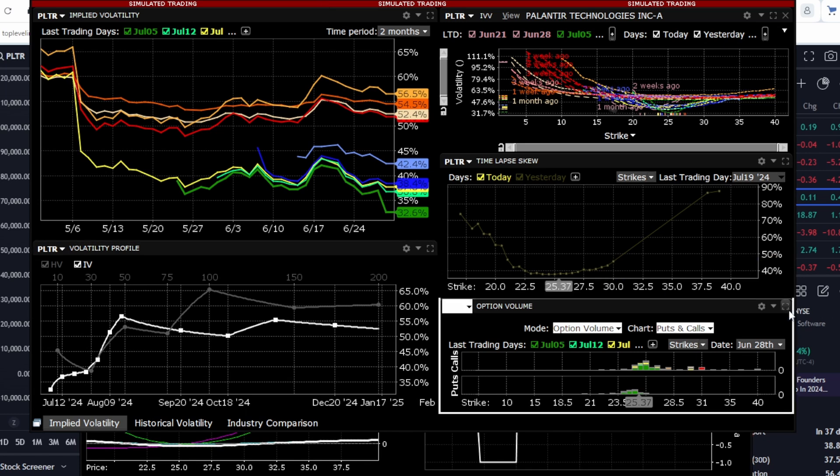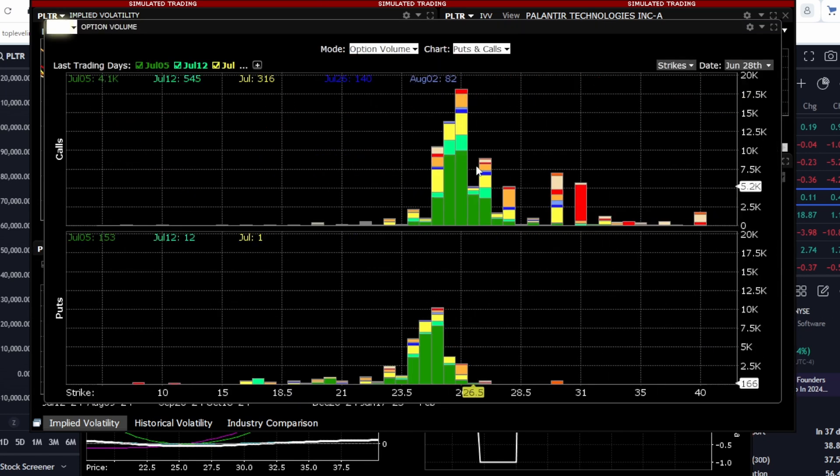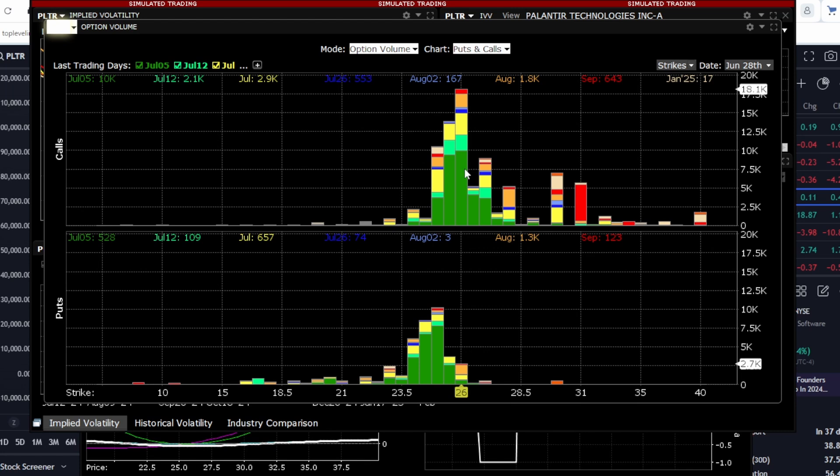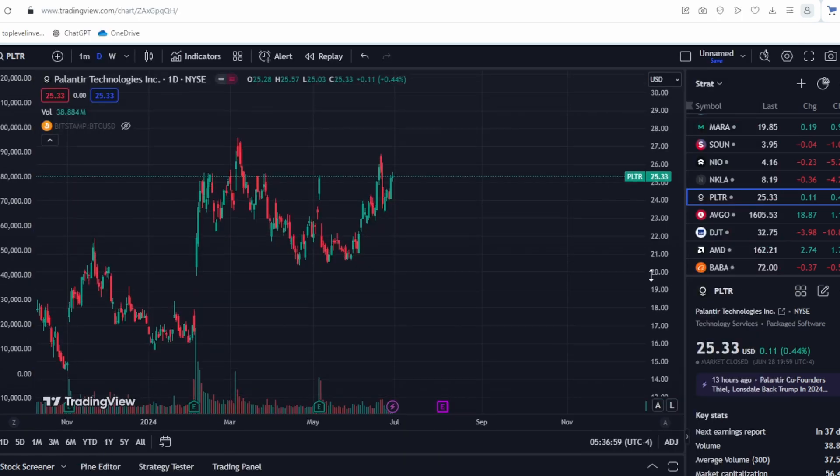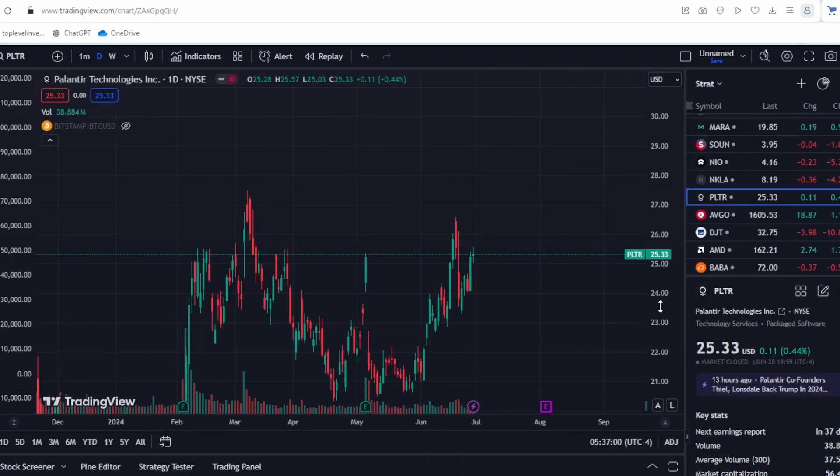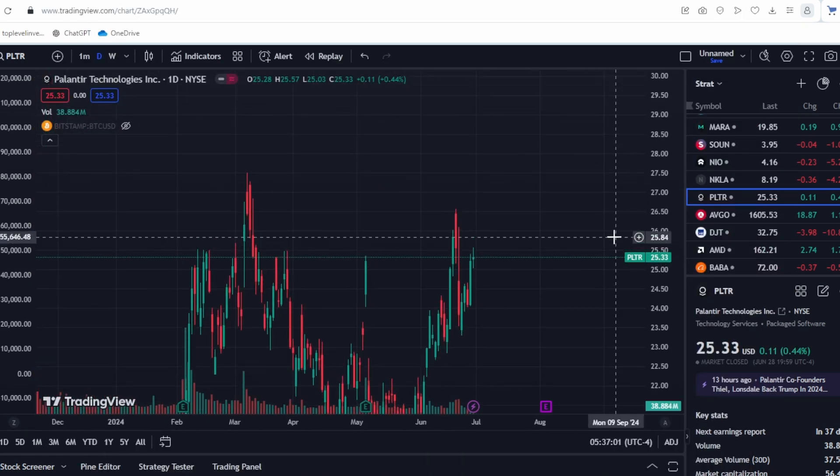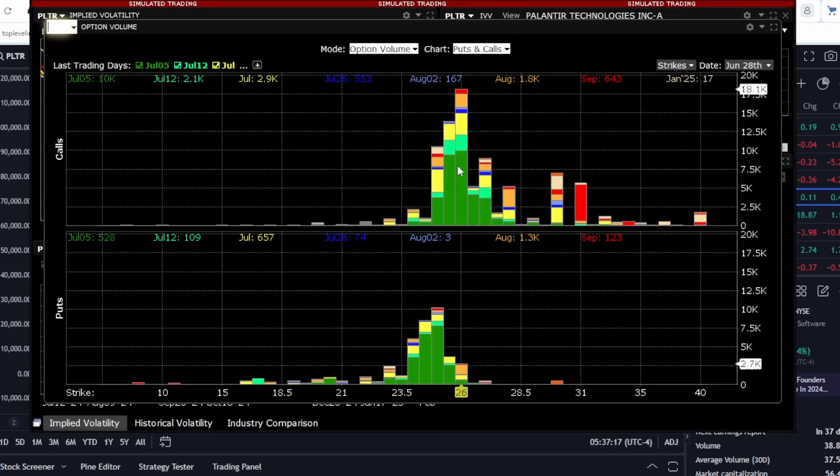Let's look at the support and resistance levels. We see significant resistance levels for call options at the $26 mark. This level is very challenging. We tried to break through it a few days ago and failed, and we also couldn't overcome it in March. This resistance is largely due to the heavy presence of call options at this strike price. This resistance should not be underestimated.